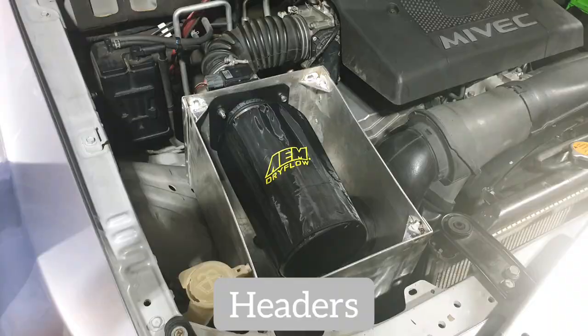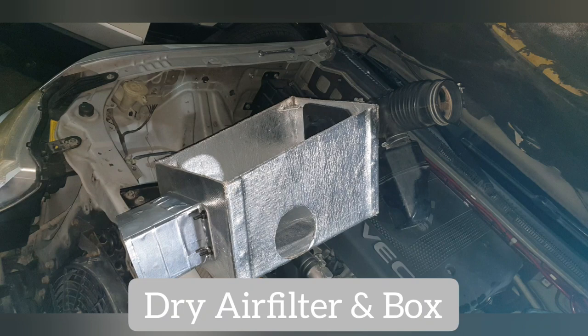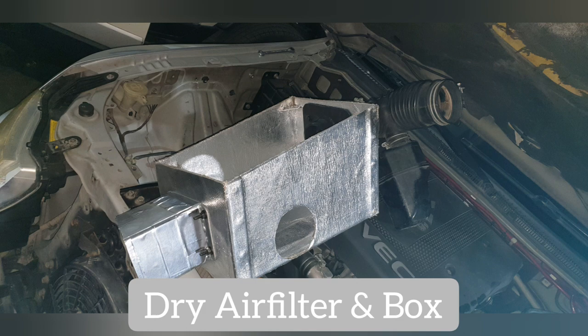I also installed an air filter, a performance air filter. It's a dry one. We need these in our kind of weather in the desert. At the same time, I created a custom box with a scoop that uses the stock scoop, but also scoops air in between the lights in the front.